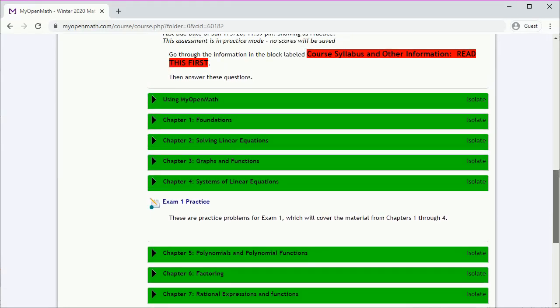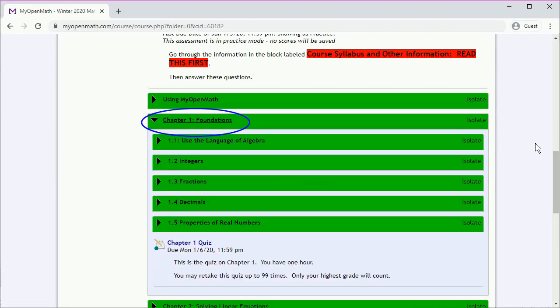And we can open the chapter by clicking on the title. And the chapter is broken down into a couple of sections, so we'll click on a section title.